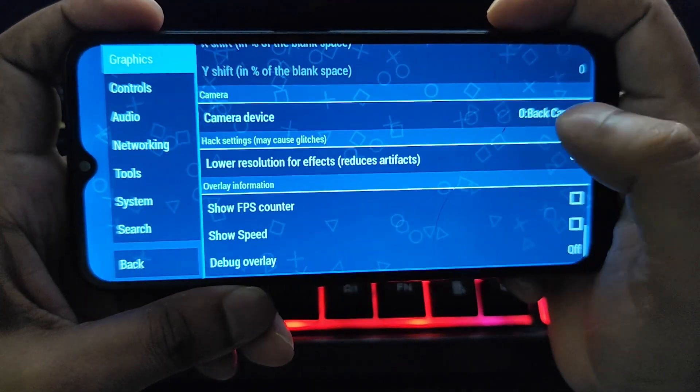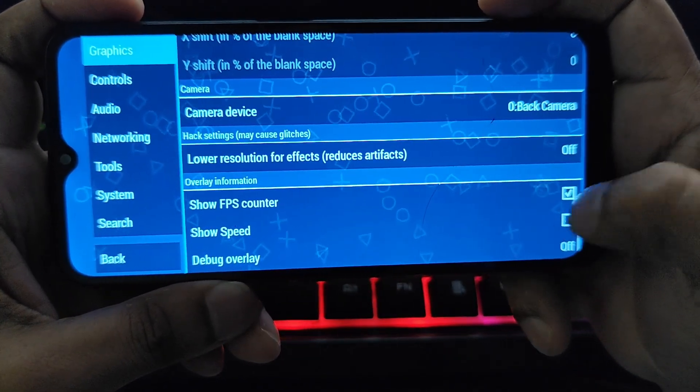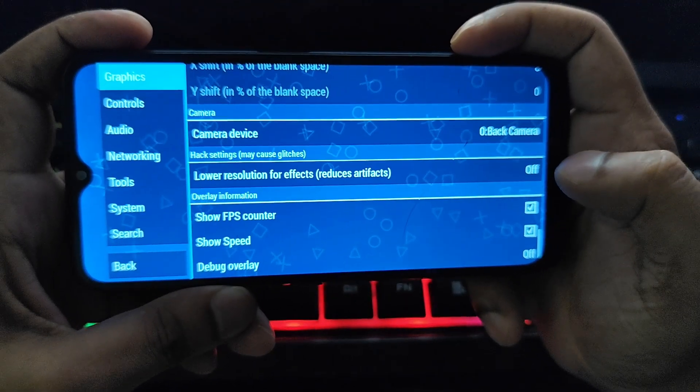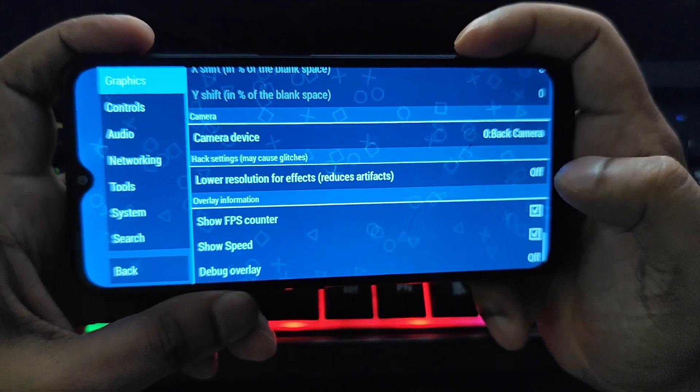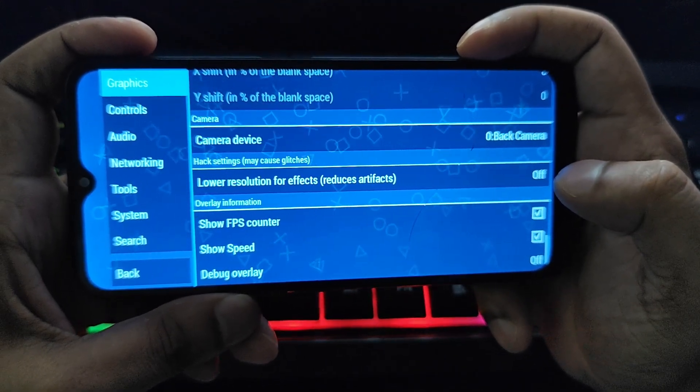Our next option is low resolution for effects. This setting can fix visual glitches in some games — try it if you encounter graphics issues.